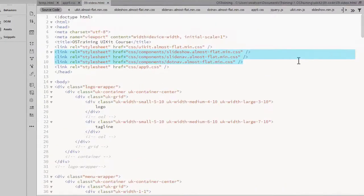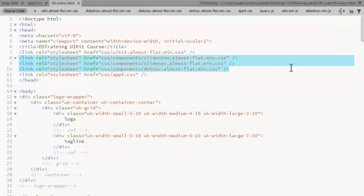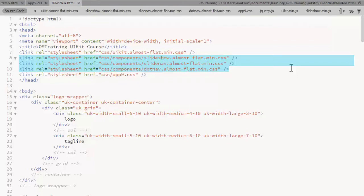These are the three CSS files. The slideshow almost flat is a theme I'm using and the minified version. The slide nav is the same CSS file used for the carousel slider and it gives us the left and right arrows. The nav provides a navigation system that's optionally available for the slideshow.